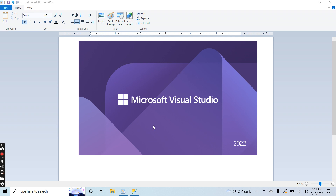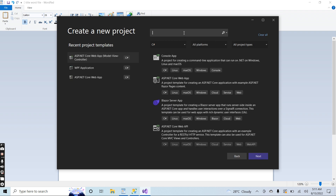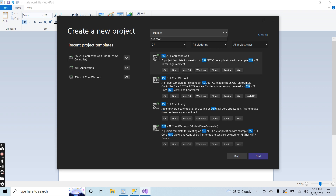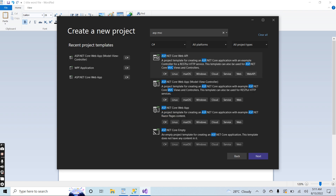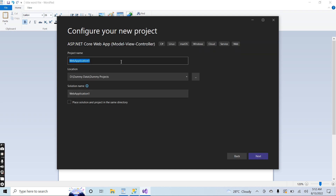I will select the ASP.NET MVC template as I always do. I want to explain that I am creating a new project in each video, so that if a student comes directly to this video, there is no need to watch the previous video. I want to create everything from scratch in each video.